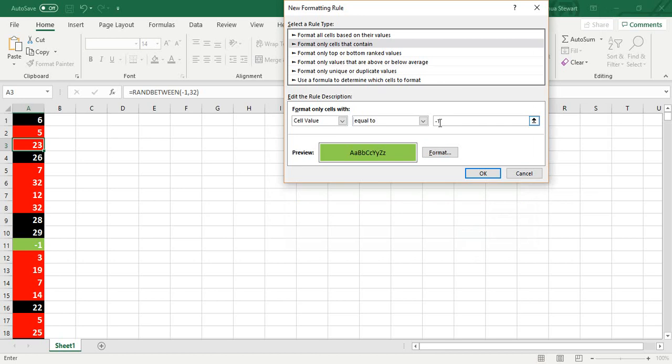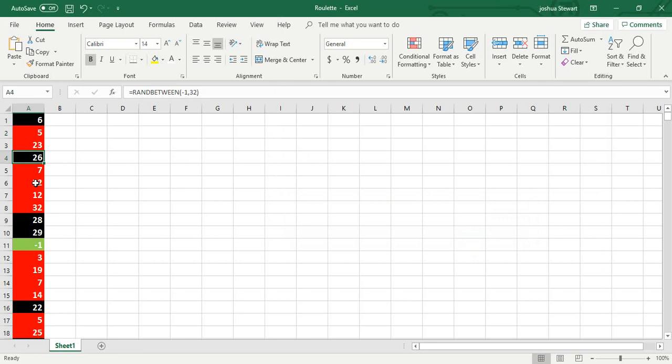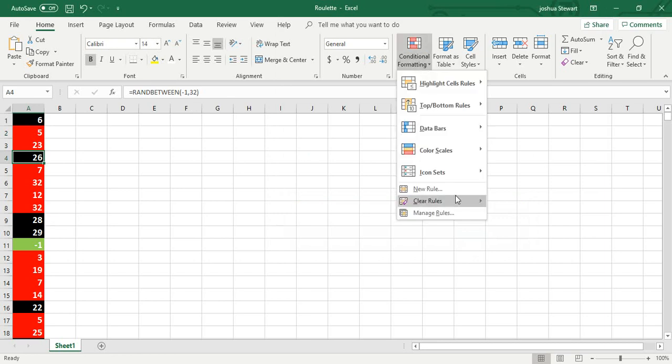So negative 1, then hit OK, and do that for every single number. It's going to be different if you're doing either American or European roulette. This is clearly American roulette, and you have to do that for each number.